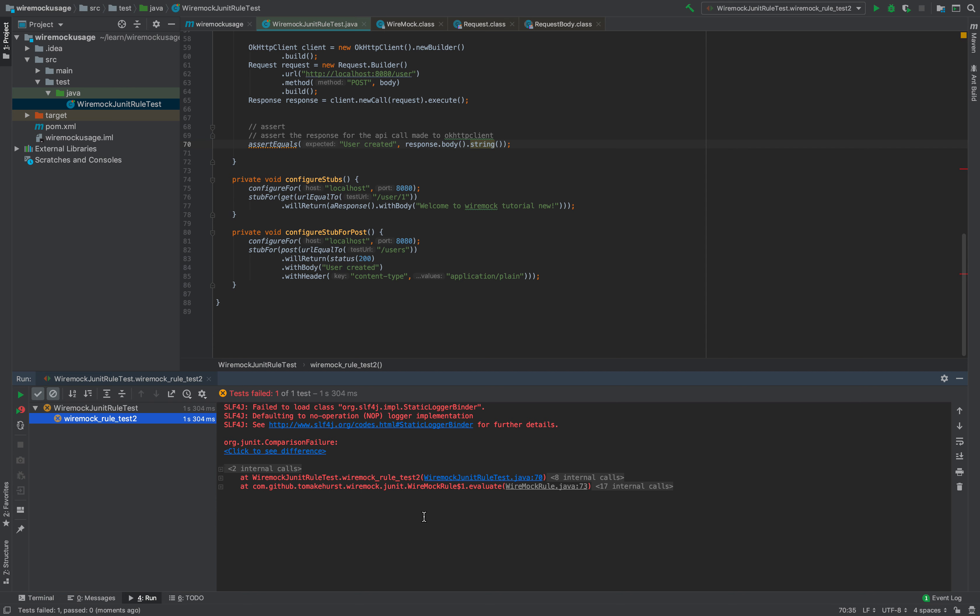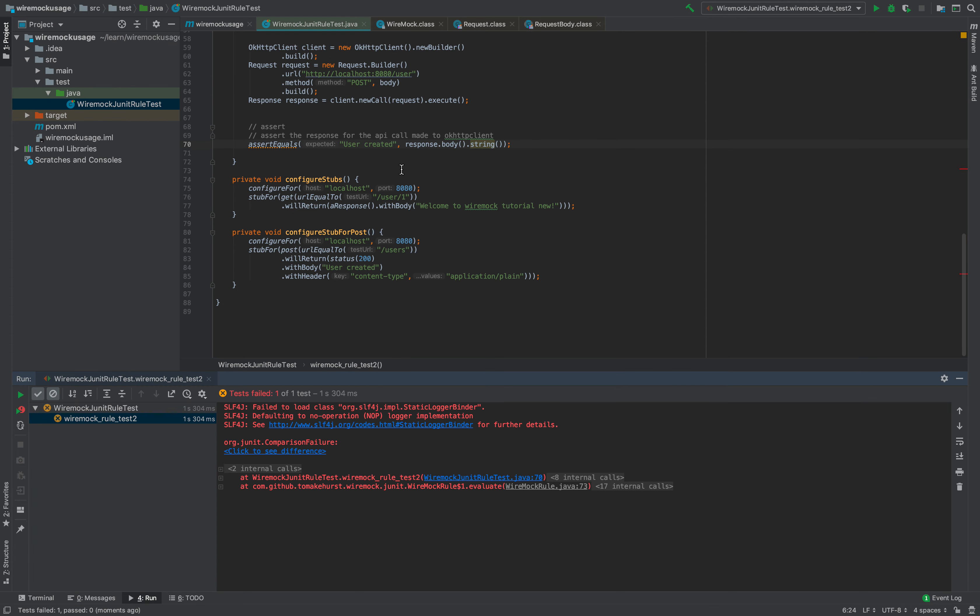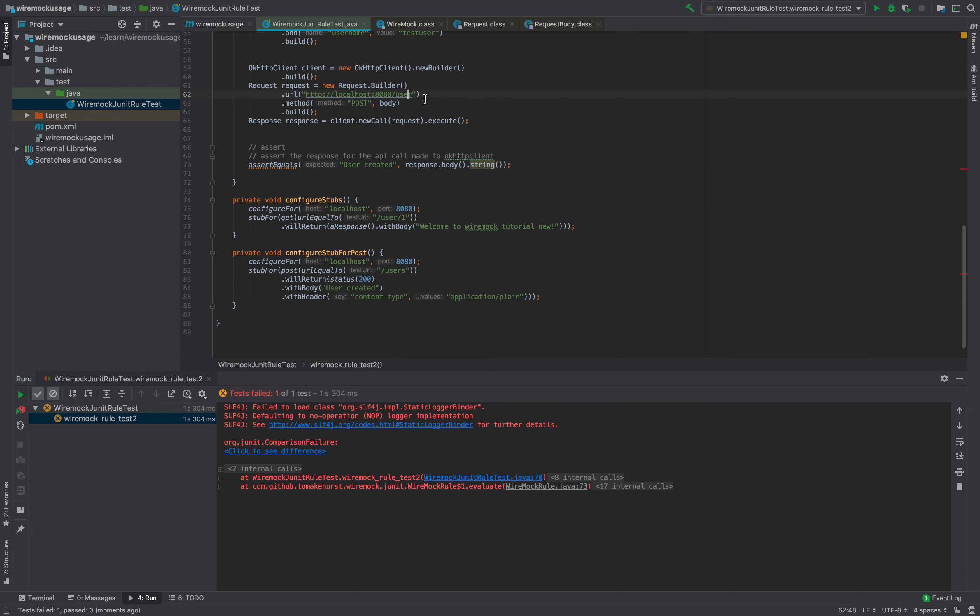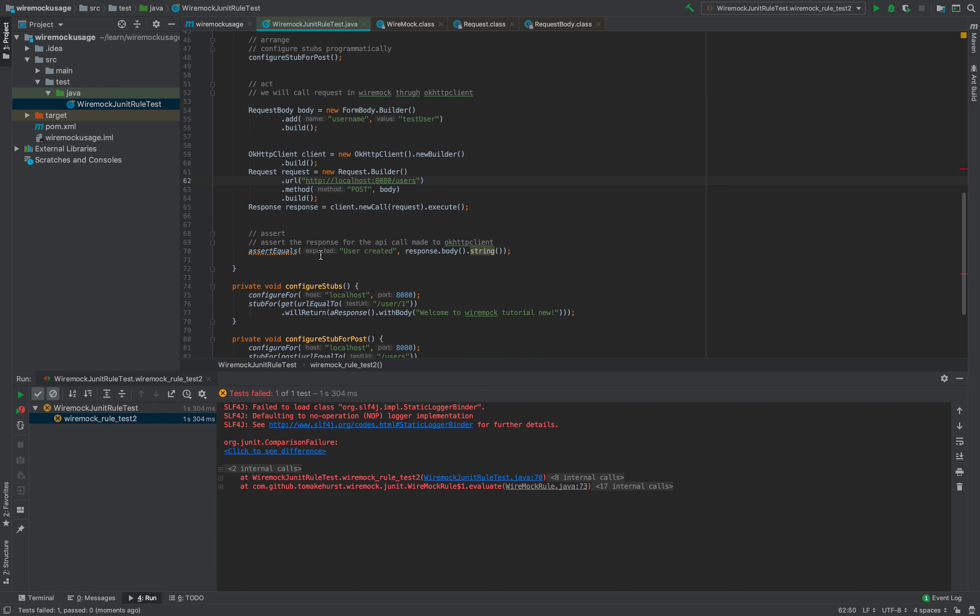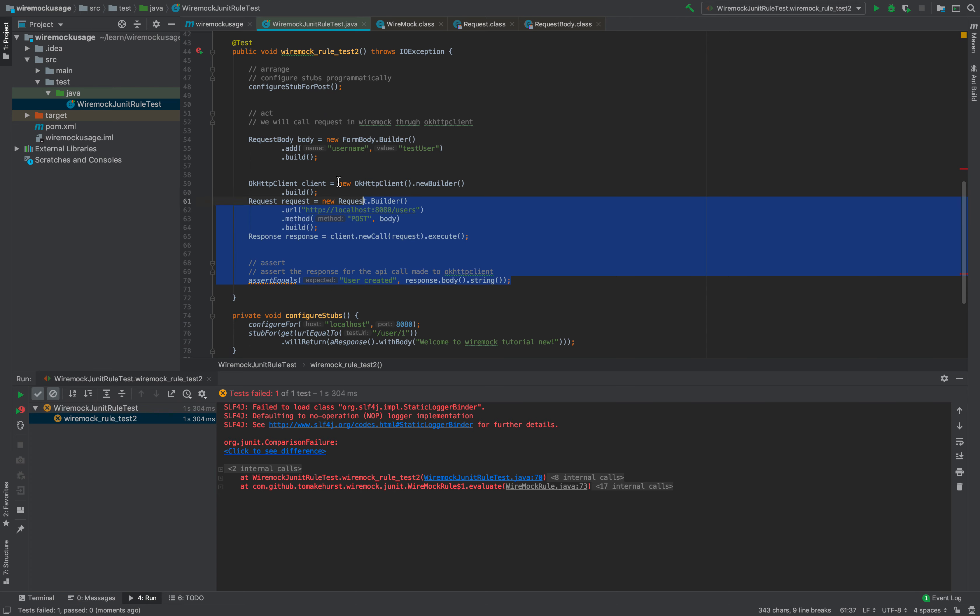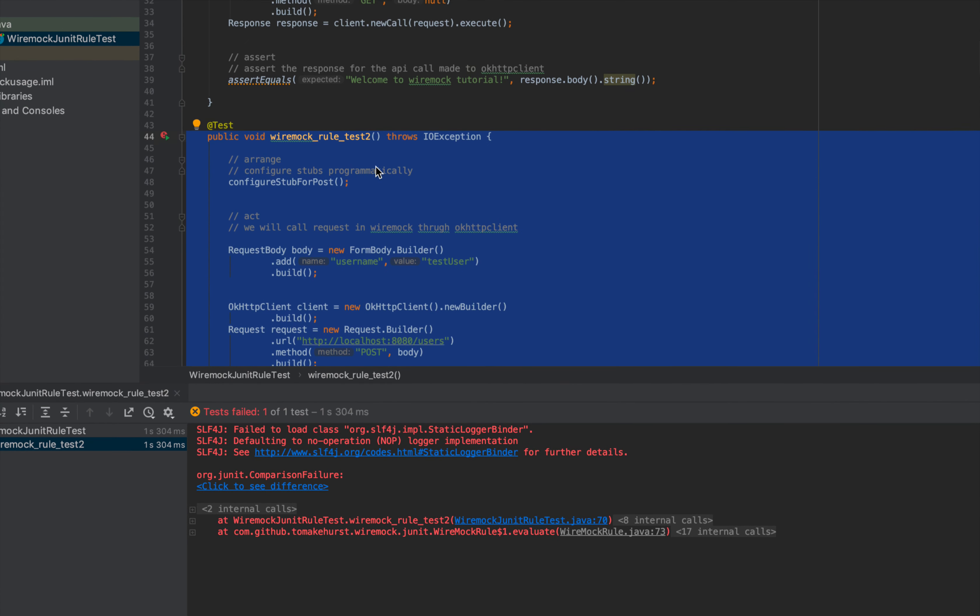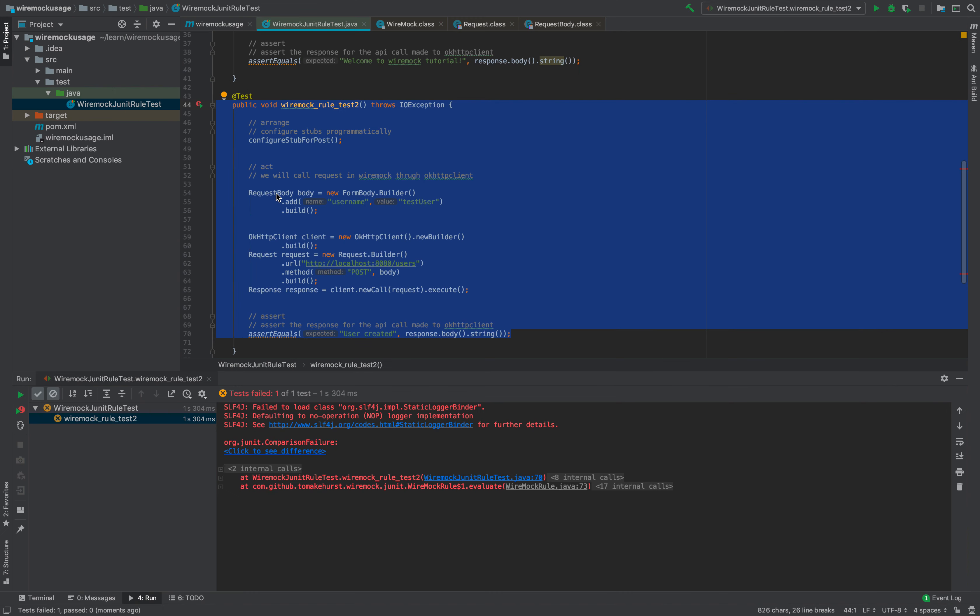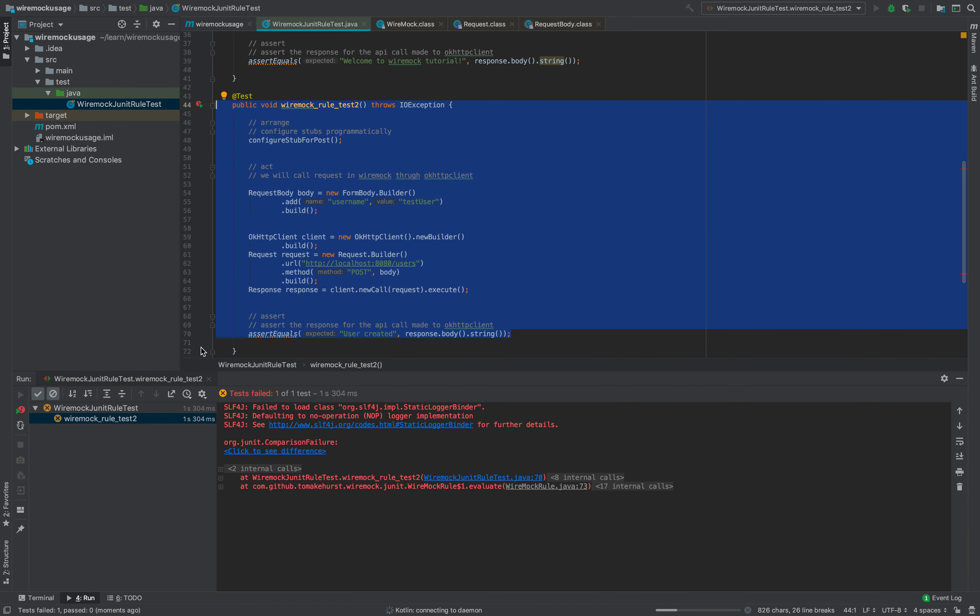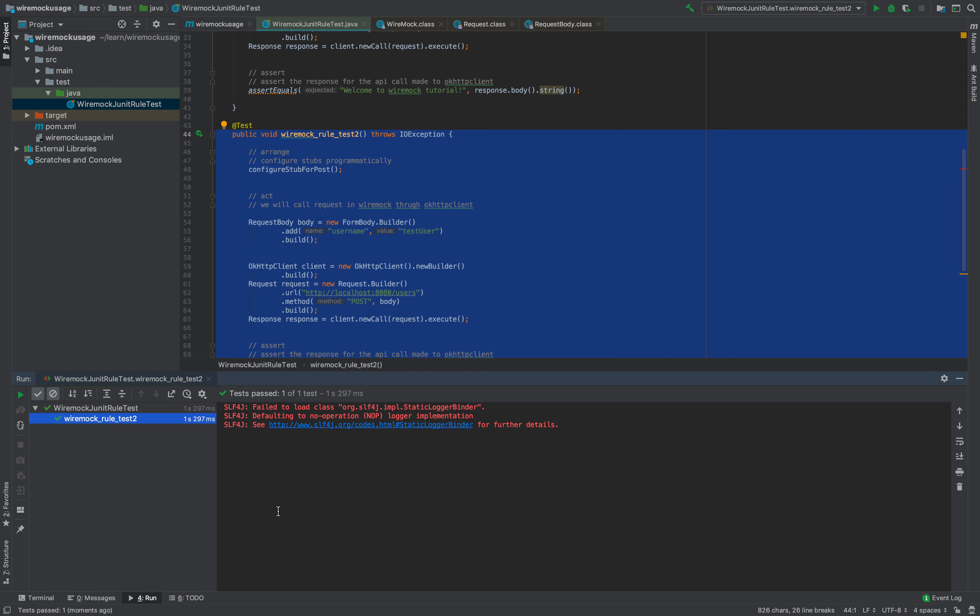It says what's the difference here—probably users is something that we need to hit. It did not find stub, so this is our test. Let's run this again, and we can see now this test has passed.